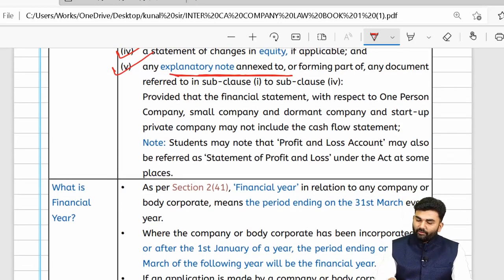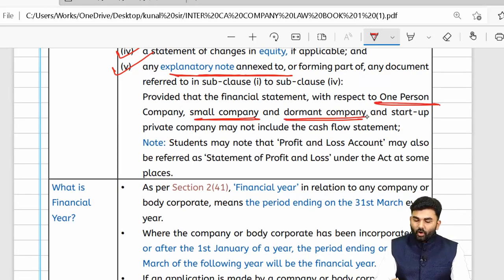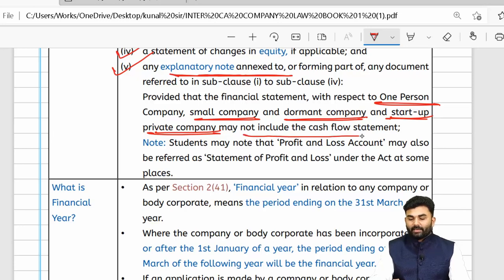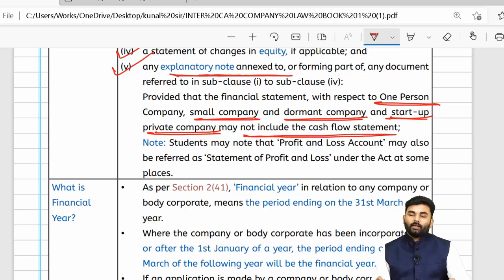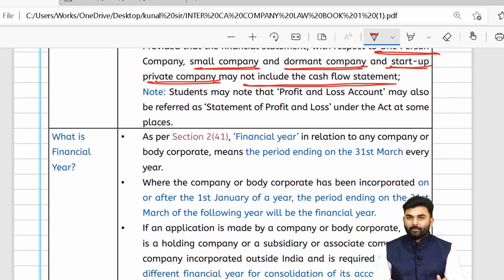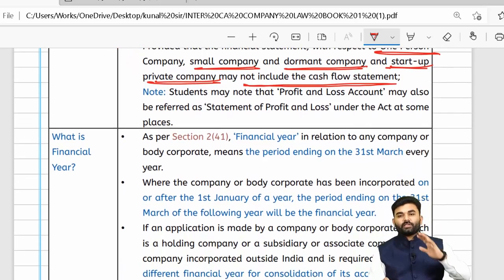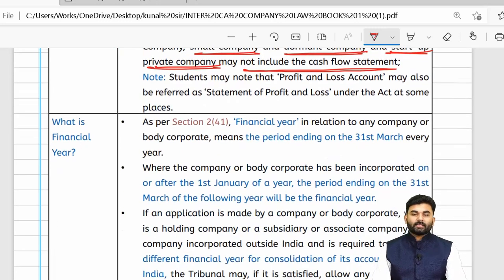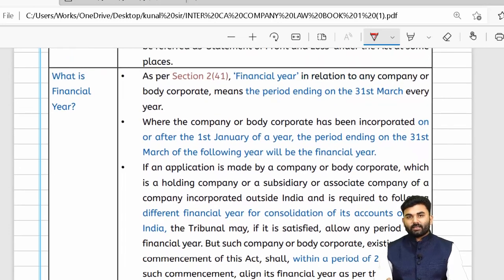However, for a one-person company, small company, dormant company, and a private company acting as a startup, preparation of the cash flow statement is completely optional — it may or may not be included in the financial statements.